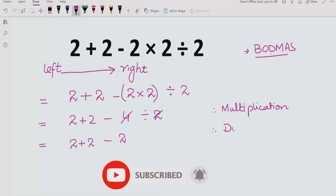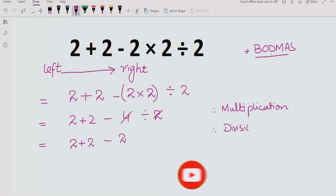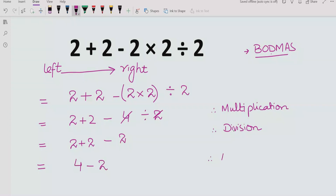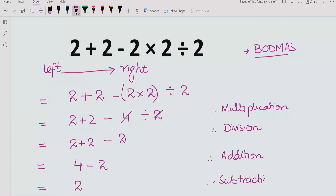Now we apply division and then solve addition: 2 plus 2 equals 4, minus 2. So here we apply the addition. Finally, in the last step we solve the subtraction: 4 minus 2 equals 2.